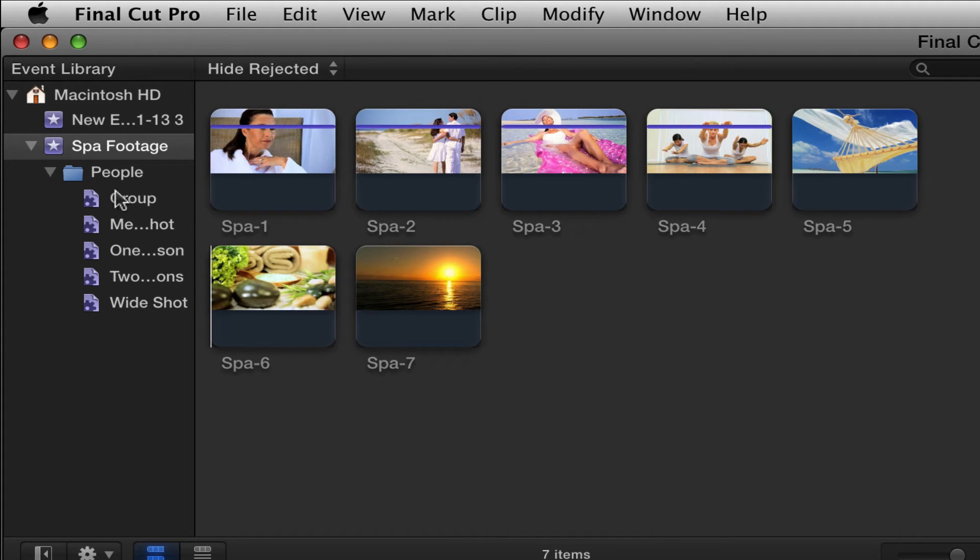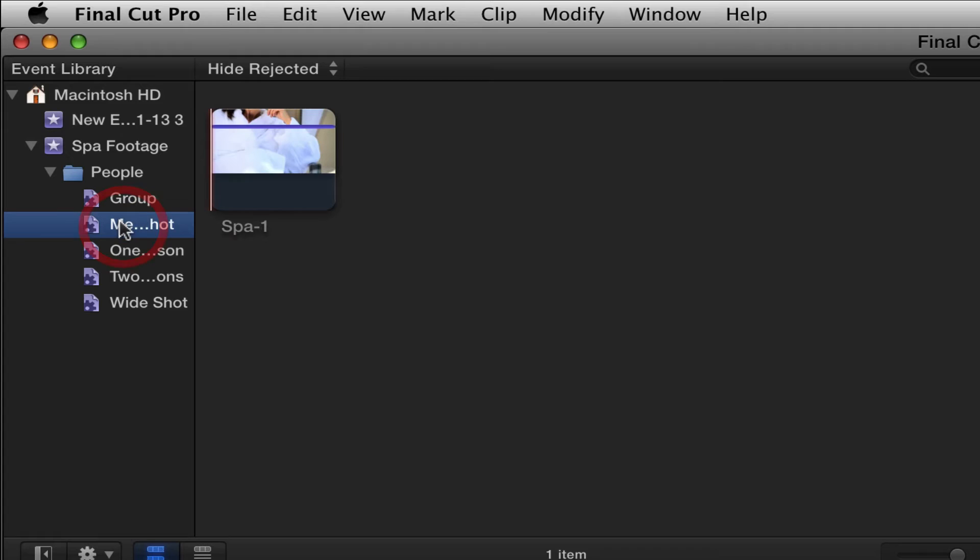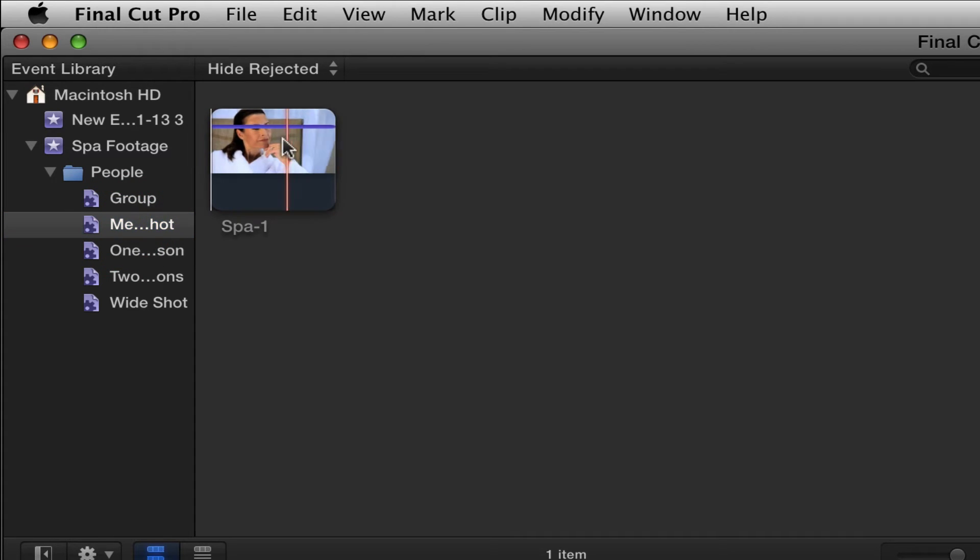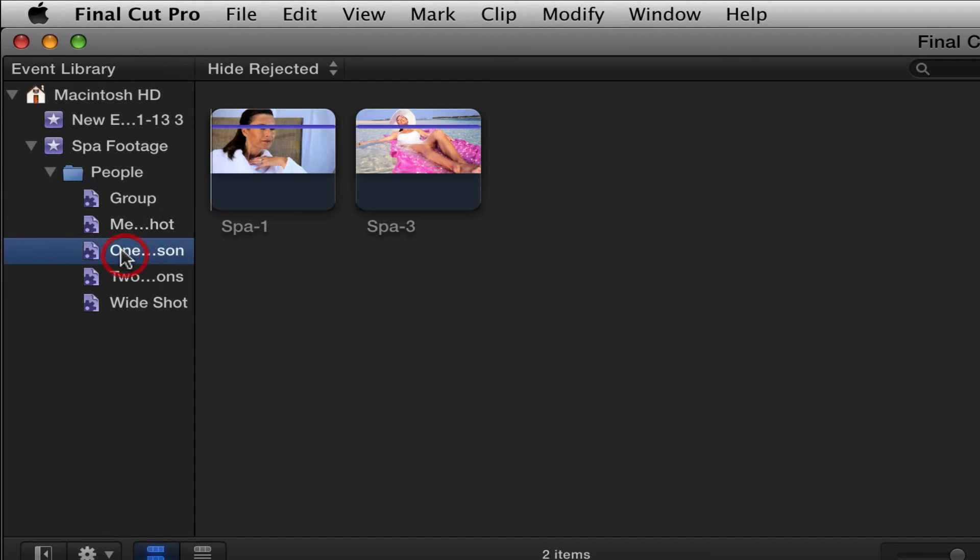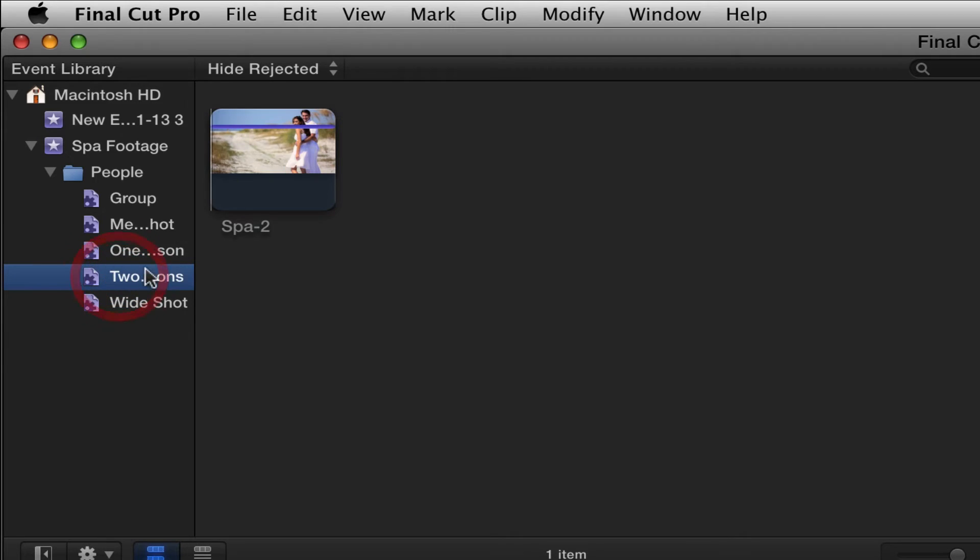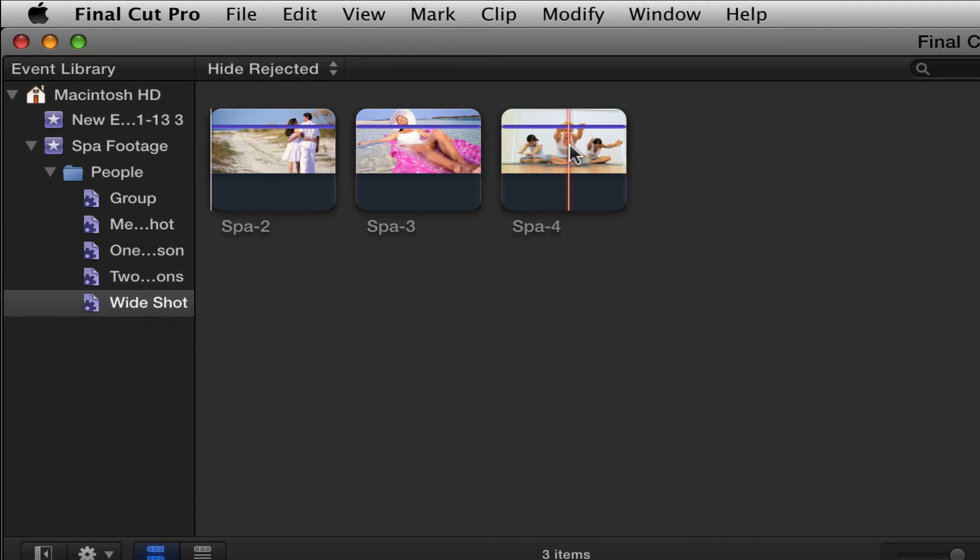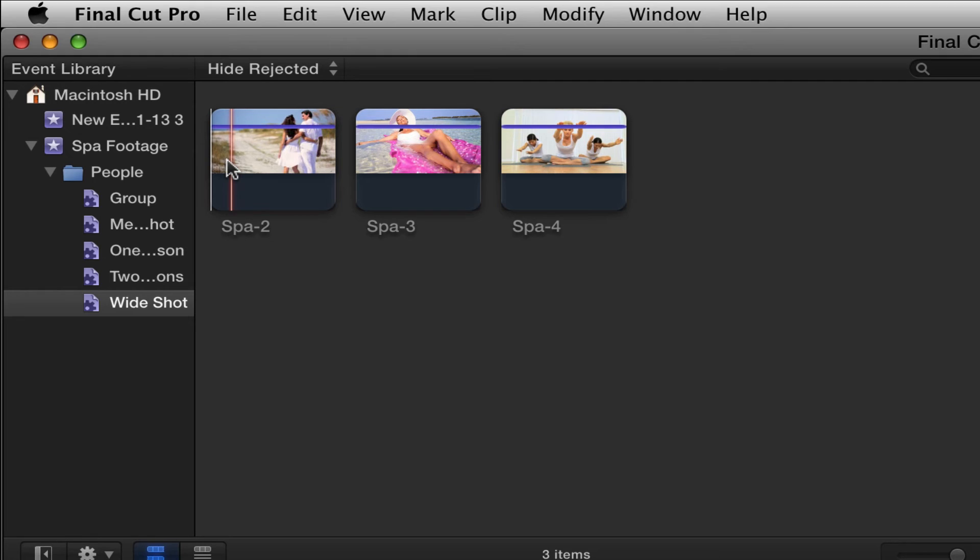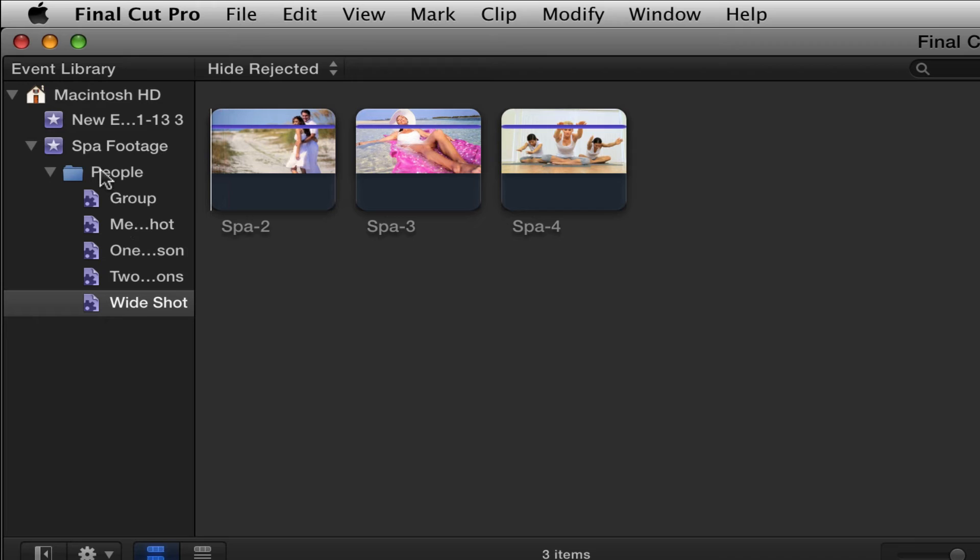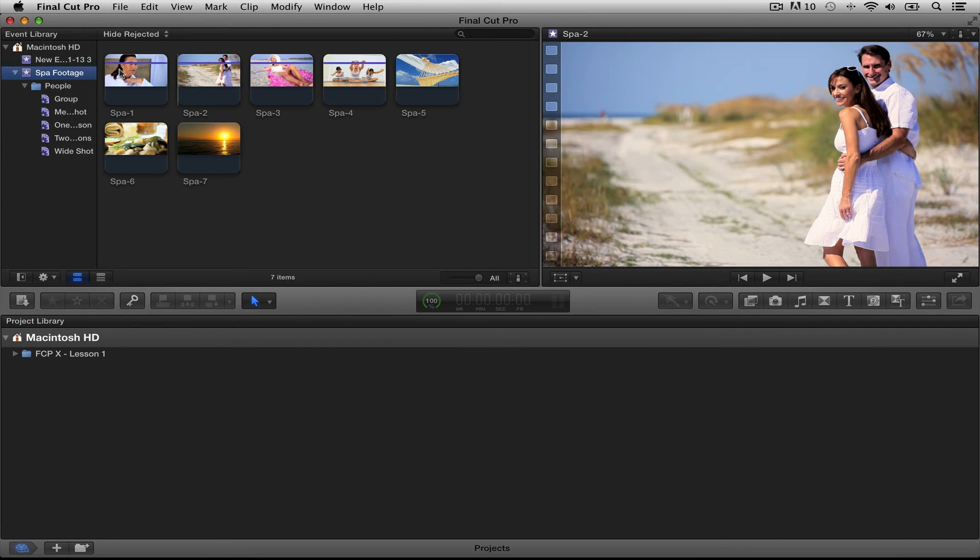As you can see here, we have group. So, let's click on group. Let's see what. Oh, that's a group. That looks very nice. Here's a medium shot. Very nice. One person in our shot. Two people. And then we have our wide shot. Very nice. Very easy. And I didn't have to do anything. I just imported my footage. That's really nice. Really simple.